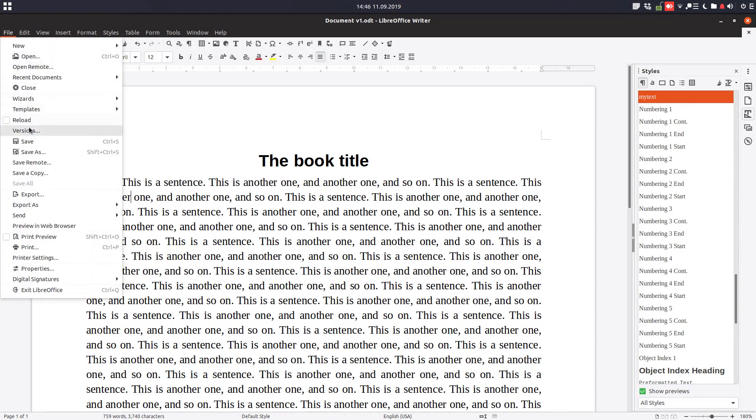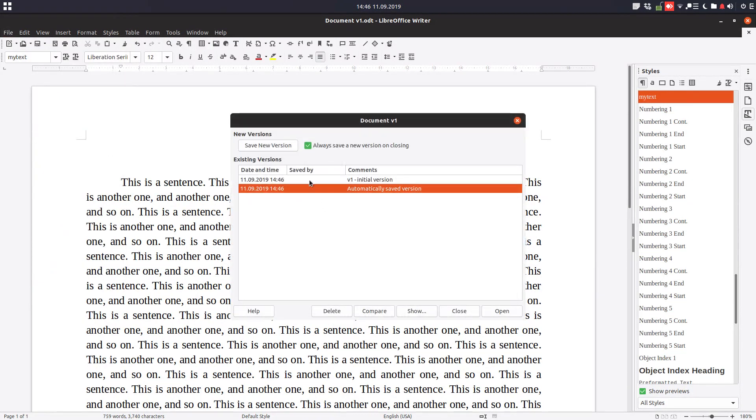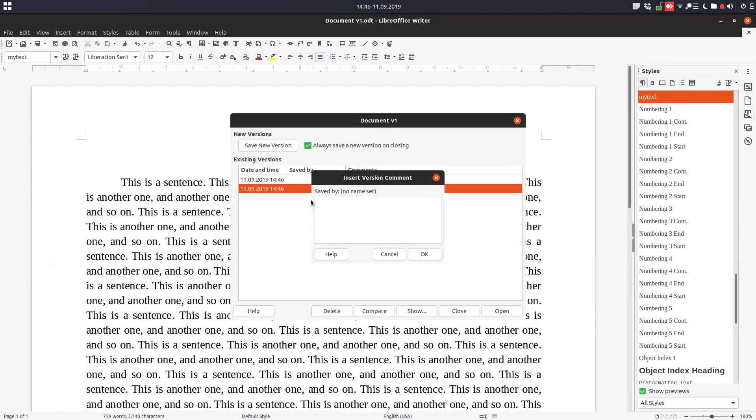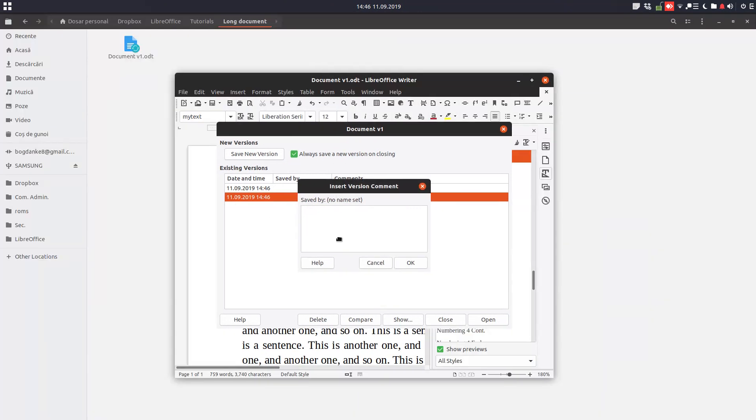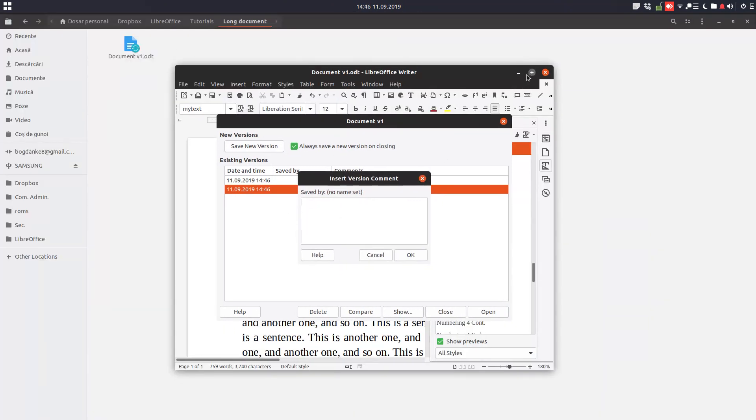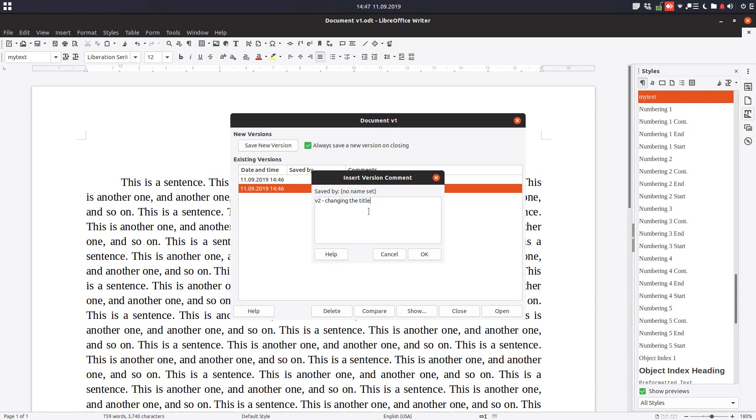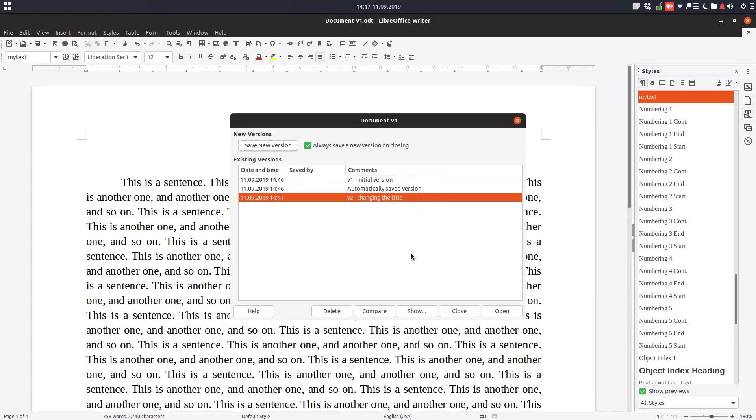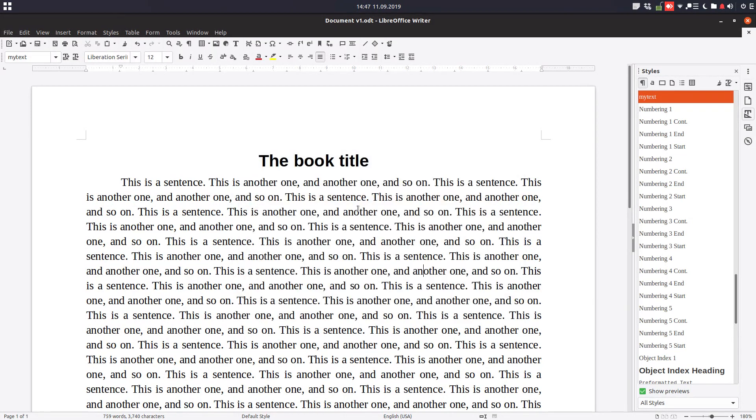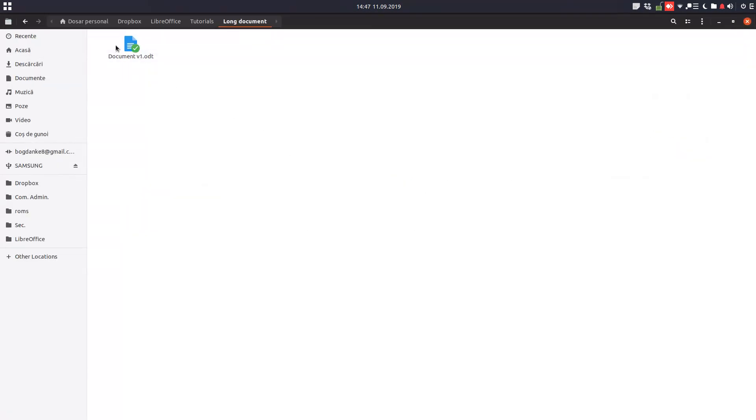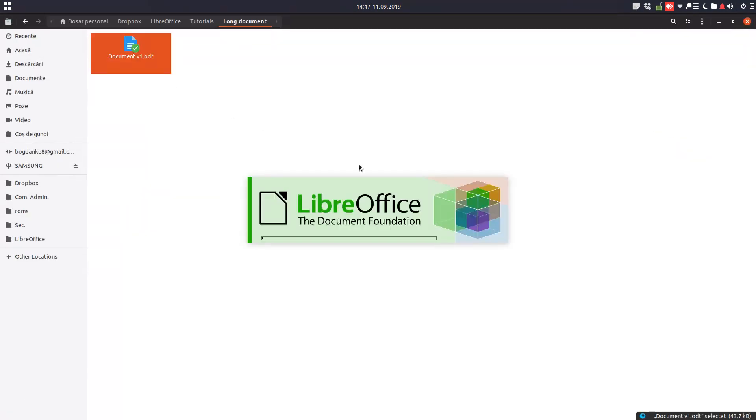So now let's save this as a new version, it's version number 2, and what we have done here: changing the title. Okay, we have now this version. We can close in the next day or another moment.